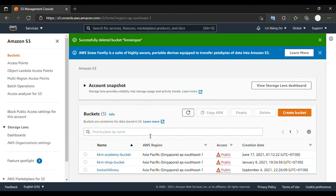Thank you so much for watching this video on how to create a new bucket, set the permissions for publish, and how to delete it. Thank you so much, bye bye!